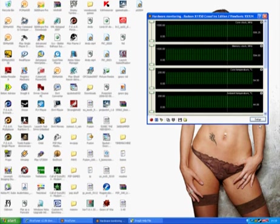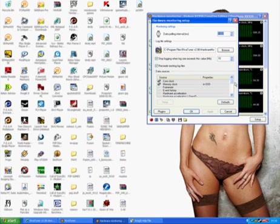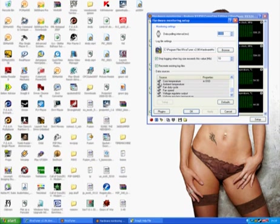You then get this screen. Then click on Setup. You can tick on whatever you want in this panel here, but the most important one is Core Temperature — make sure that's ticked.